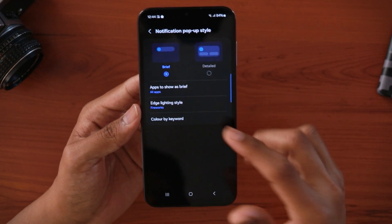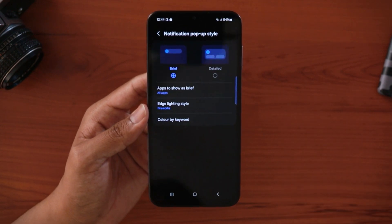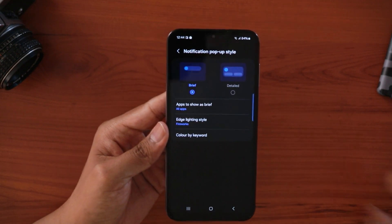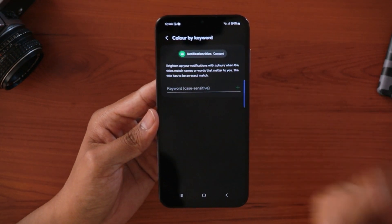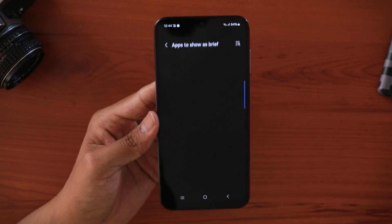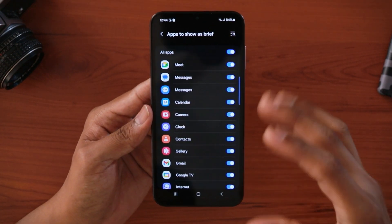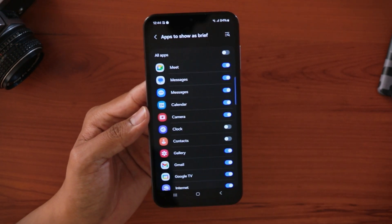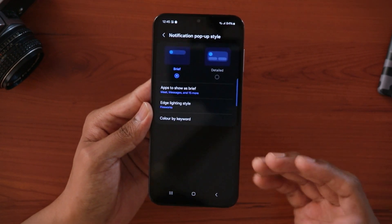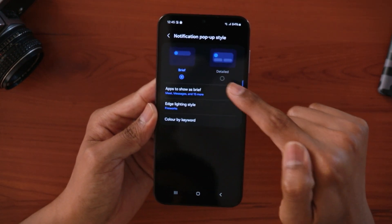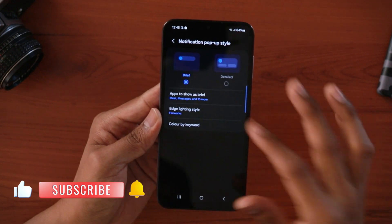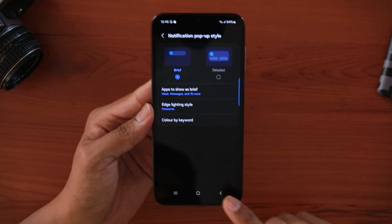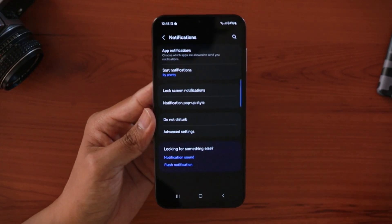Under advanced settings you can control how transparent the animation is and how long the duration should be. Once customized, tap done. You can also assign colors by keyword, so you'll instantly know whether a message is from WhatsApp or another app based on the color set. There's also an option for apps to show as brief — you can disable specific apps from showing brief pop-ups. You can switch between brief and detailed views according to your preference.